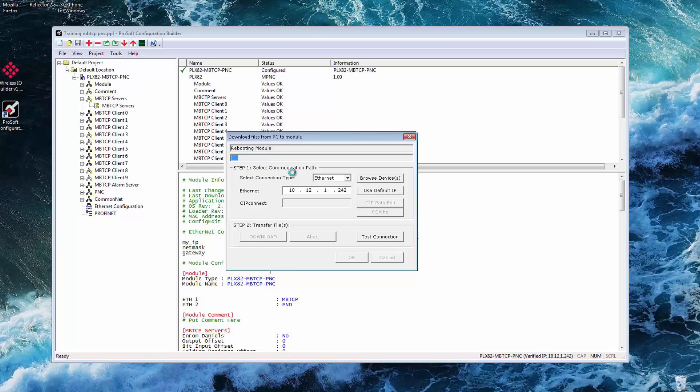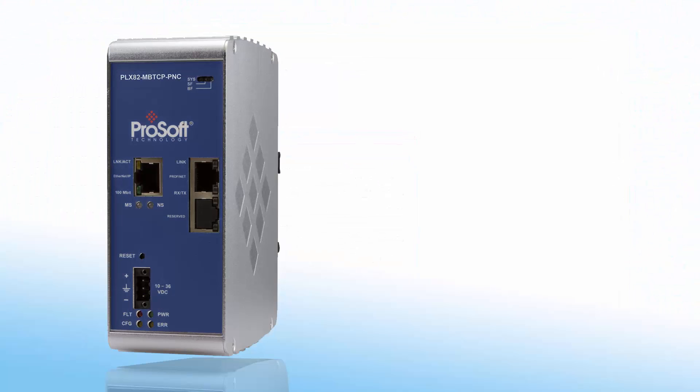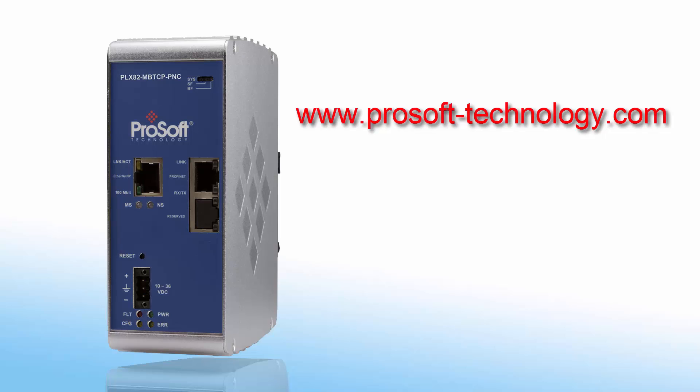That's how you configure a PLX82 MB TCP PNC gateway to connect a Modbus TCP IP controller or server to a PROFINET device. If you have any questions or would like more information about the PLX82 MB TCP PNC gateway use the link in the description to go to its product page or feel free to give us a call. Until next time, happy training.